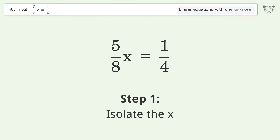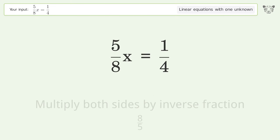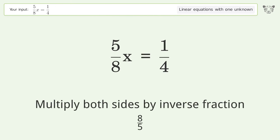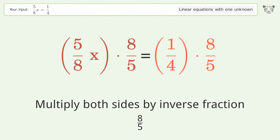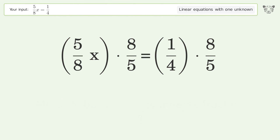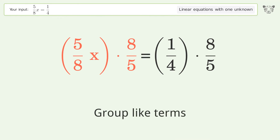Isolate the x: multiply both sides by the inverse fraction 8 over 5. Then group like terms.